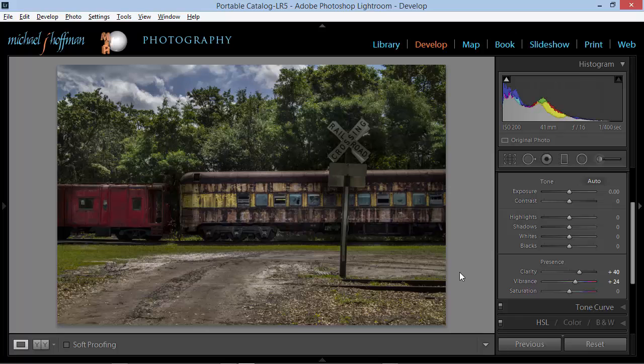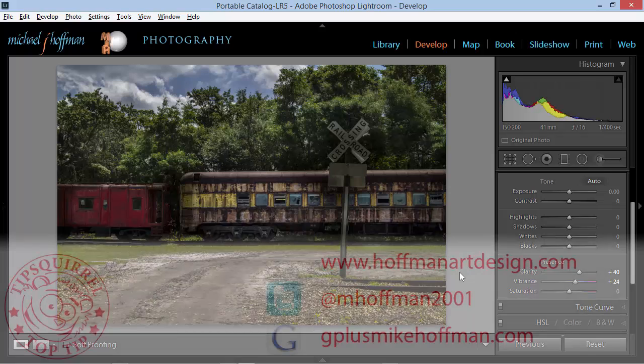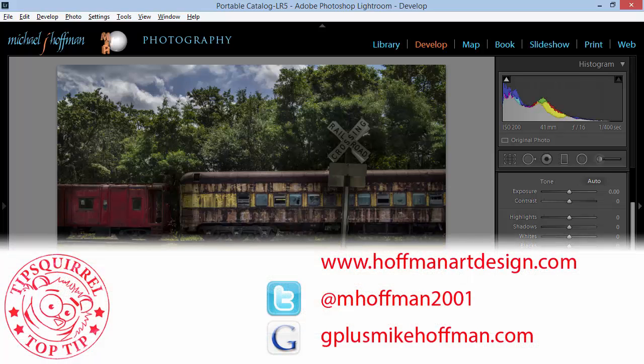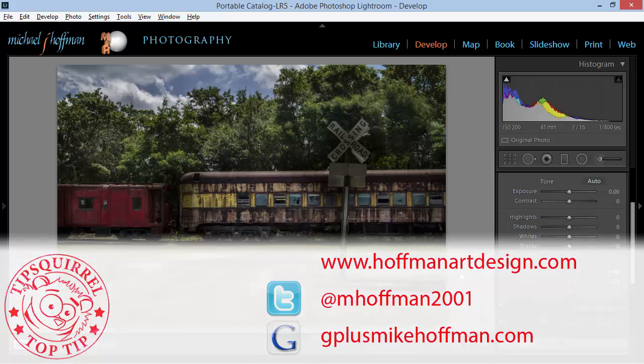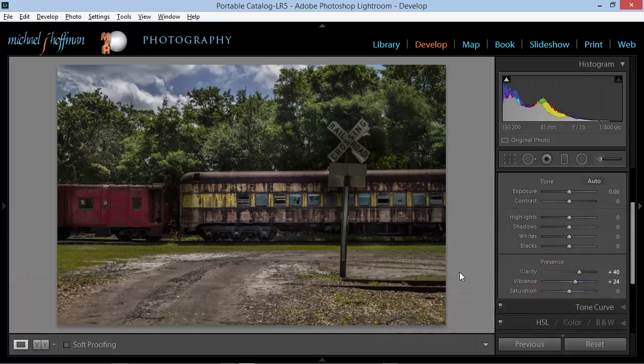My name is Mike Hoffman. My website is hoffmanartdesign.com. You'll find a variety of Photoshop, Lightroom and photography tips, tricks and other information there. You can follow me on Twitter at mhoffman2001 and you can find me on Google Plus by going to gplusmikehoffman.com. Thanks for watching and I hope you enjoyed this video.